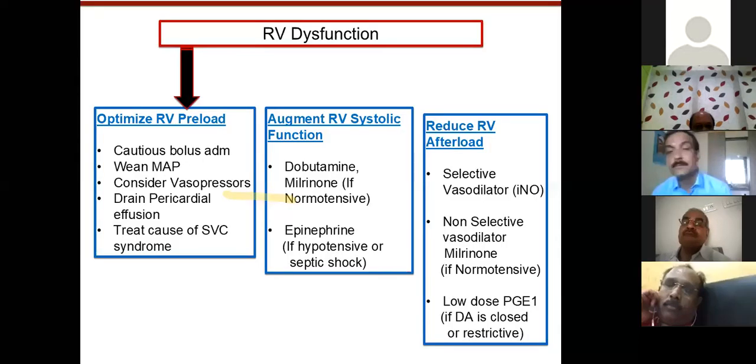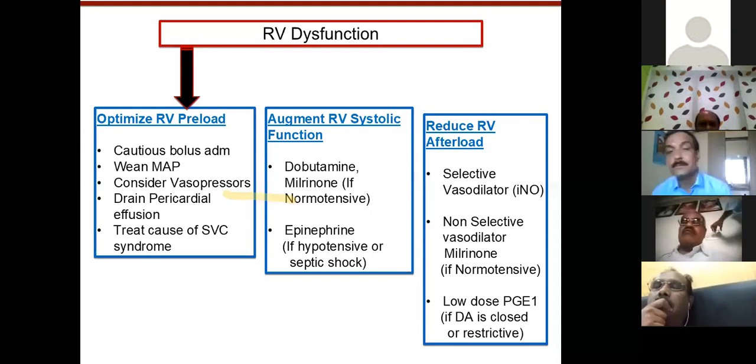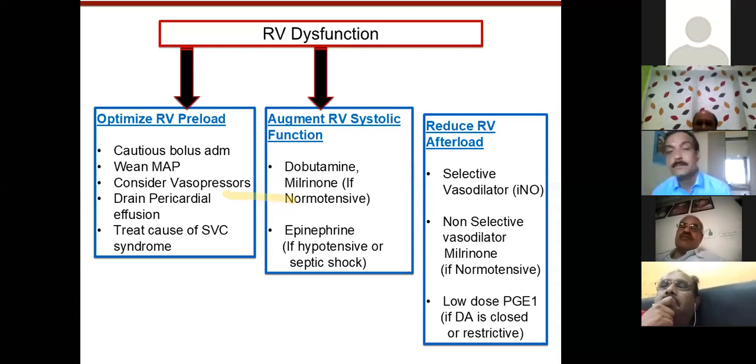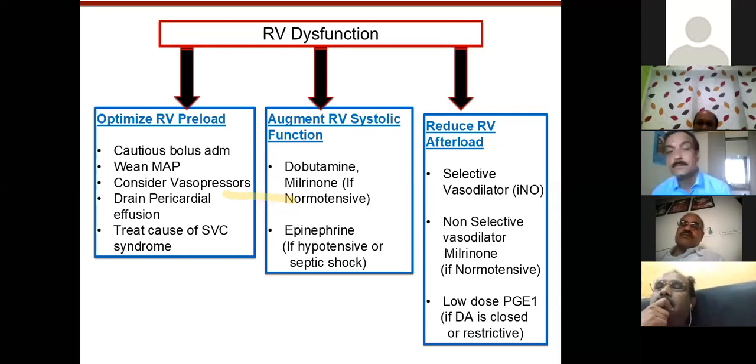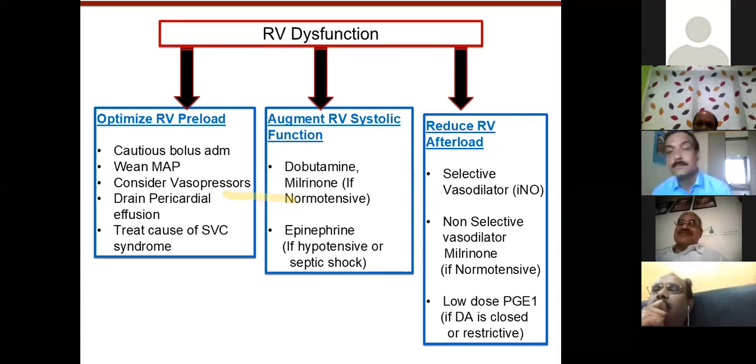RV dysfunction is one of the most important considerations. To optimize RV preload, use judicious fluid boluses. To increase systemic vascular resistance, use epinephrine or norepinephrine — coming away from dopamine because it has alpha effects and cardiac contractility effects. To reduce RV afterload, the most potent option is nitric oxide. In centers without nitric oxide, if blood pressure is good, think of using milrinone. If the ductus is closed and you want a pop-off valve to unload the RV, consider prostaglandin E1.